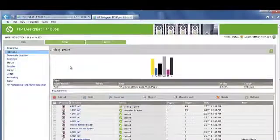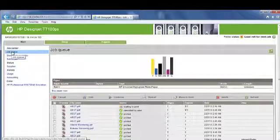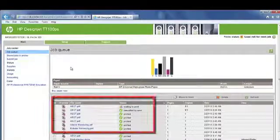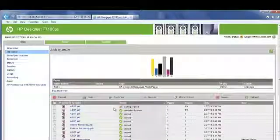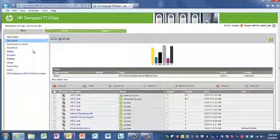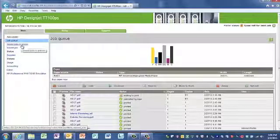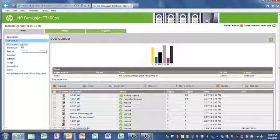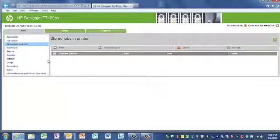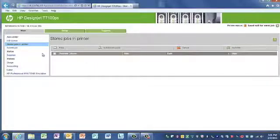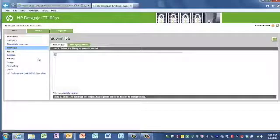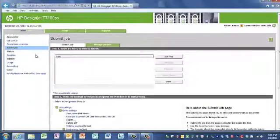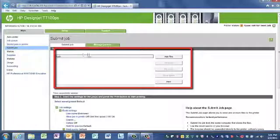Now we will navigate through the main tab. On the main tab, you can check the job queue. The job queue shows you what jobs have been printed, as well as what jobs are waiting to be printed. The HP DesignJet T7100 has a hard drive. Due to this hard drive, you can actually store often printed jobs within the printer. You can then come into the Embedded Web Server or to the front panel of the printer and reprint those jobs as needed.